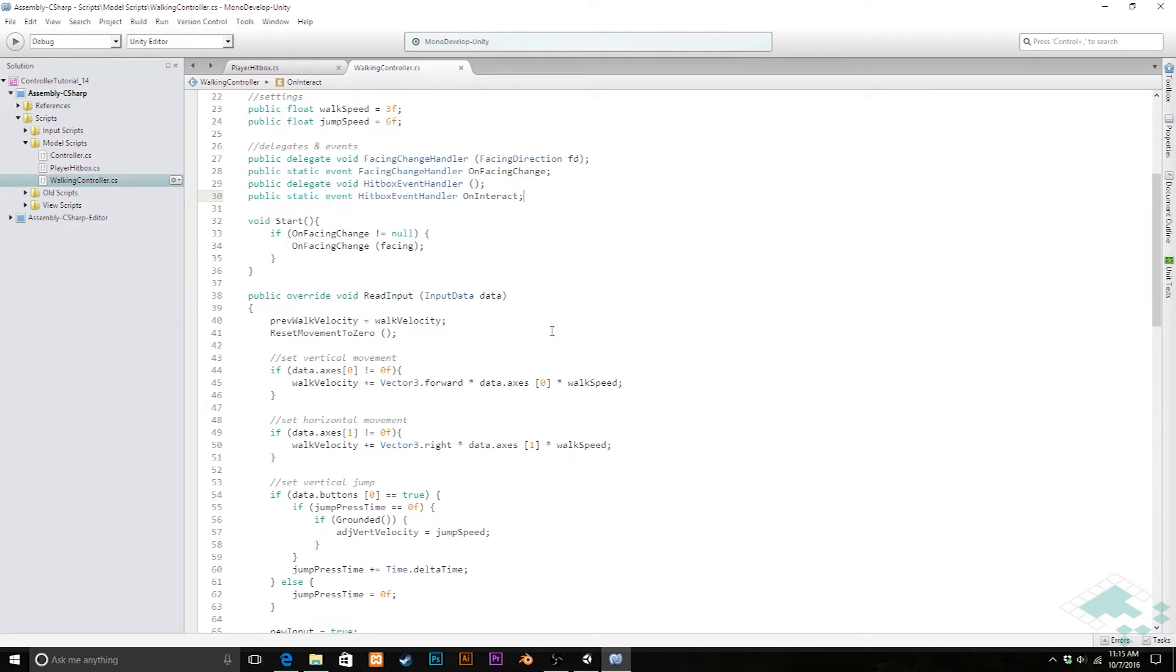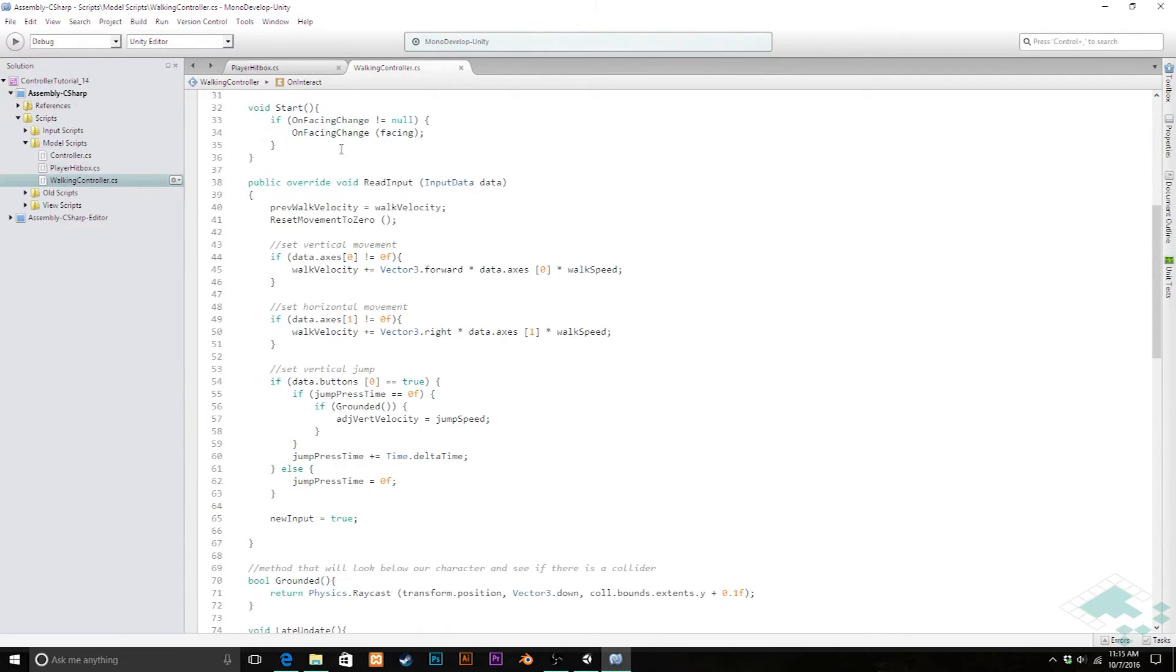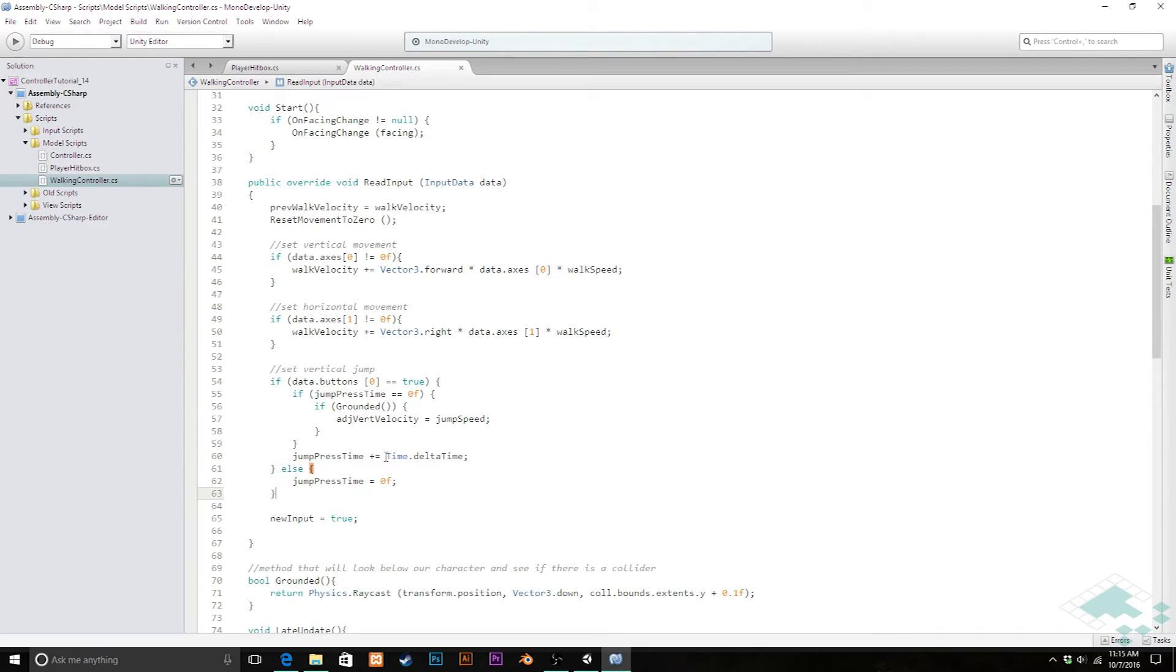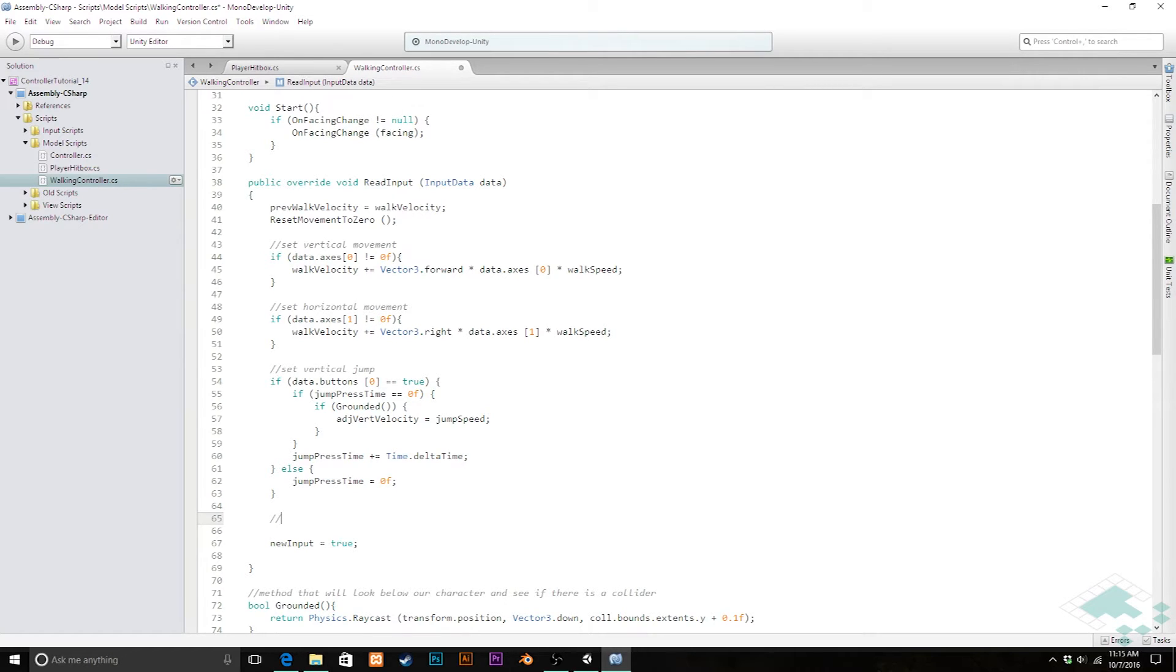Now down in our read input here where we're setting our movement, we're setting our vertical jump, now we can also put in down here, we'll say check if interact button is pressed.